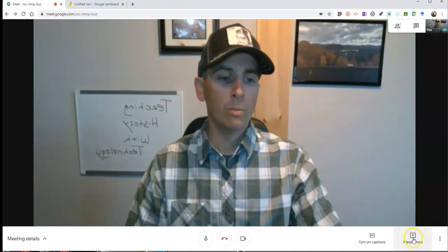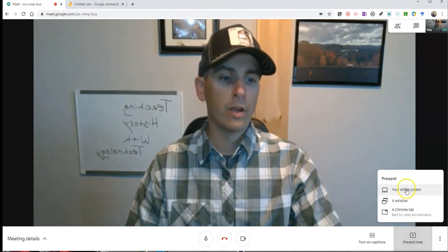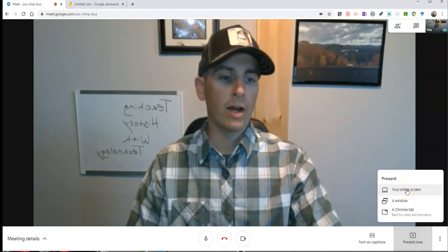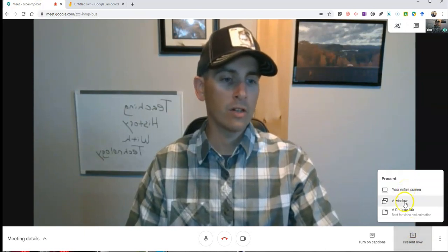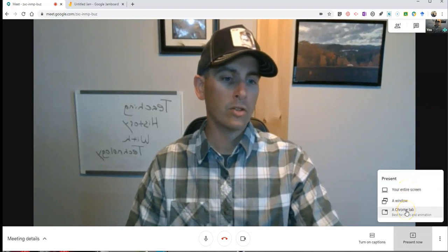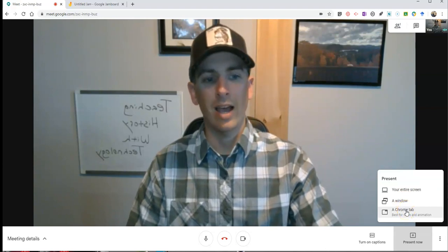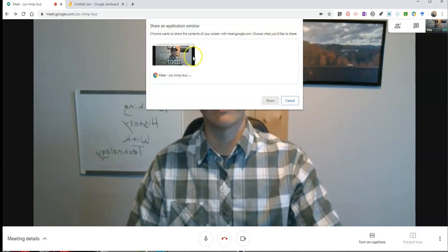Now, what I'm going to do is present my screen. So I'm going to share either my entire screen, or a window, or just a tab. But in this case, I'm going to share my window.